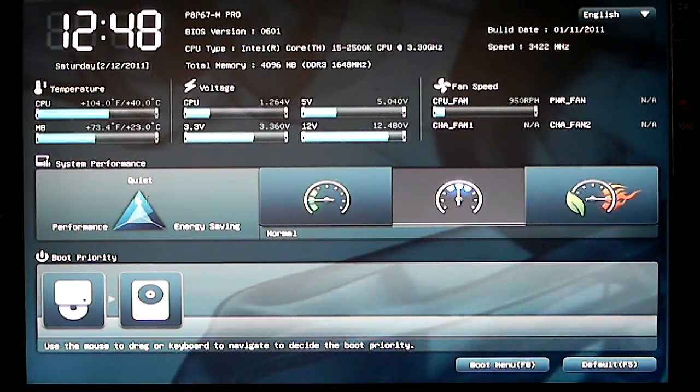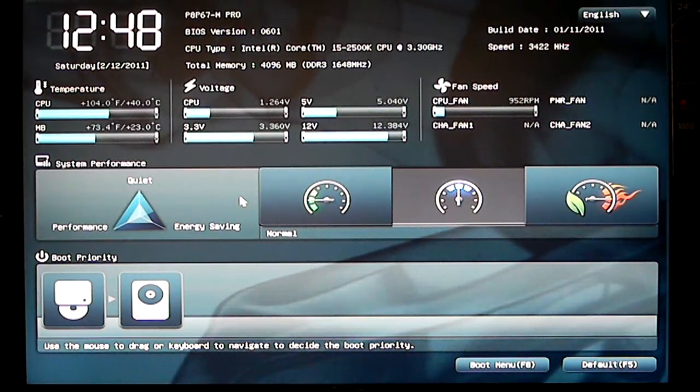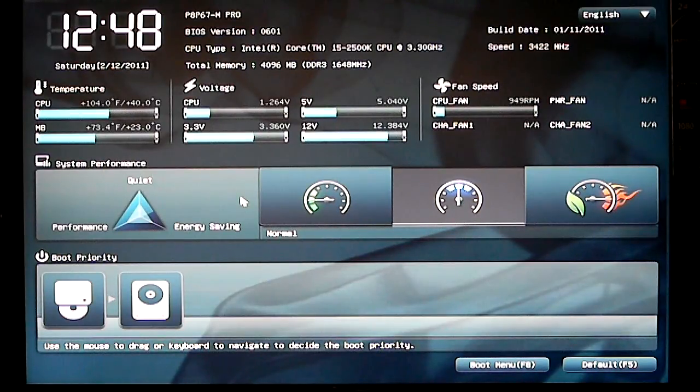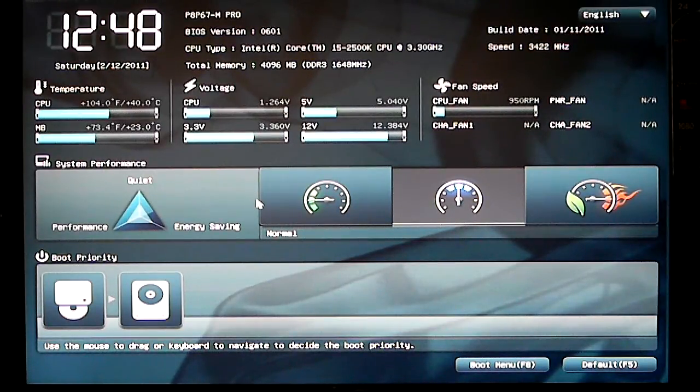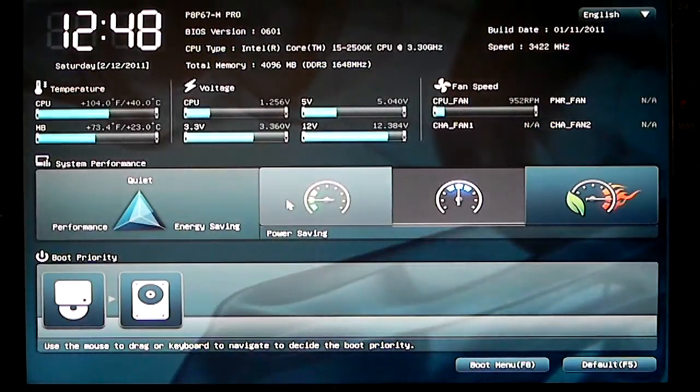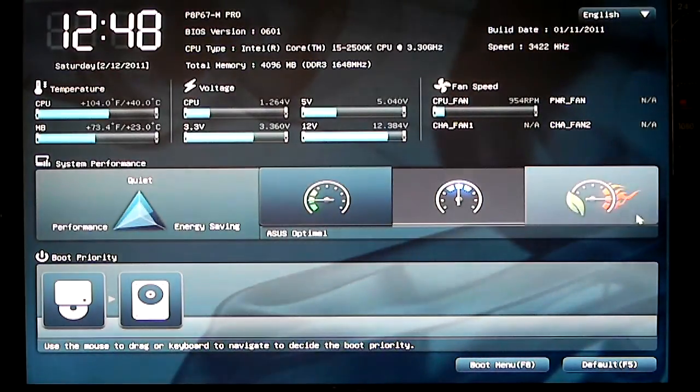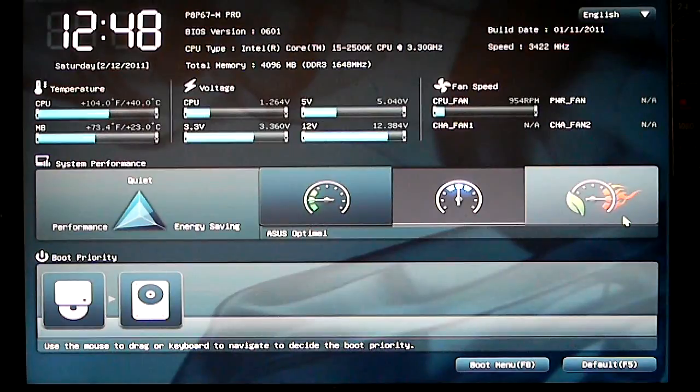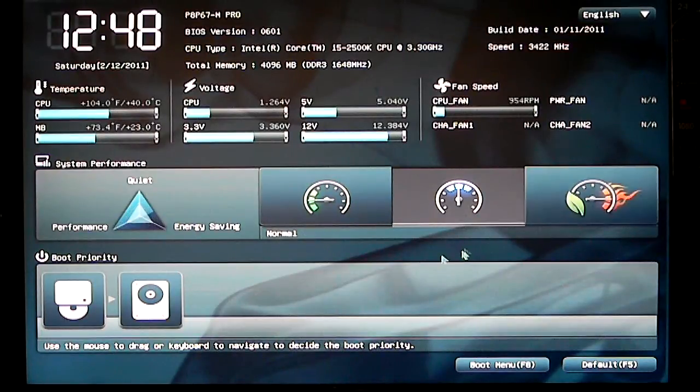Then we go to our system performance. You can actually set your system performance from the easy mode in the BIOS. You can set it to energy saving, normal mode, and of course, ASUS optimized or performance mode.